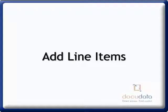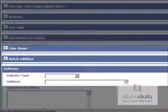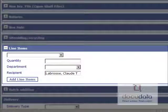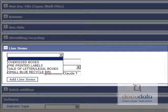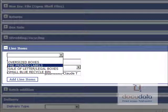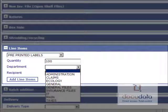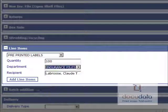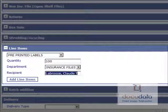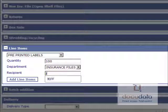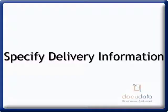To add line items to an order, expand the Line Items section by clicking on it. Select an item, enter the correct quantity, select a department, and change the recipient if needed. Press on Add Line Items. Specify the delivery information.